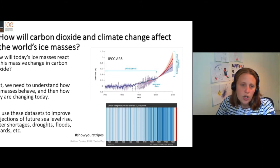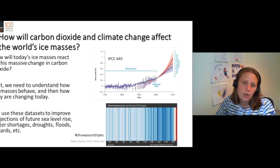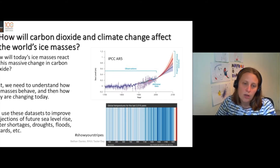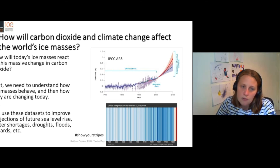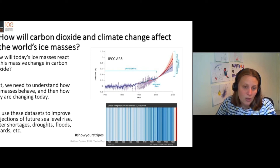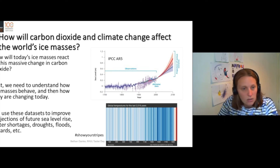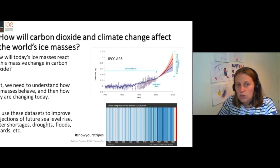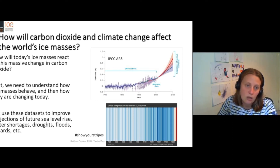A change in carbon dioxide from 185 to 300 parts per million was enough to melt all those ice sheets and raise global sea levels by 130 metres. So what does another 100 or another 200 parts per million of carbon dioxide mean?